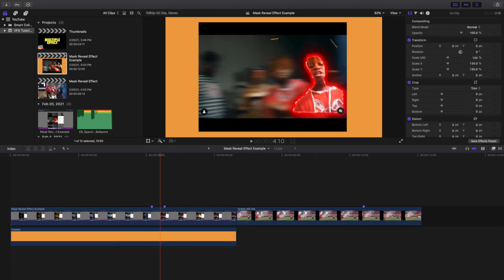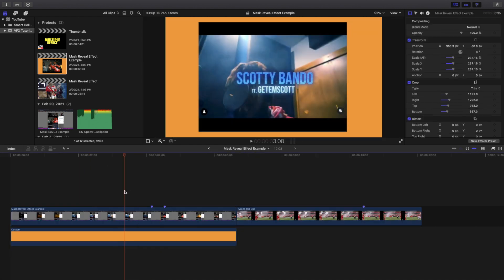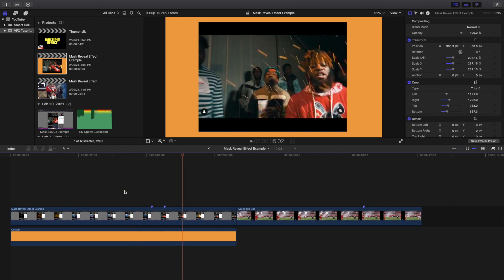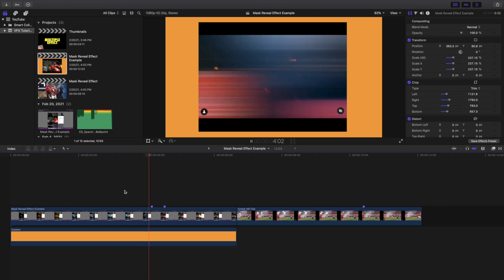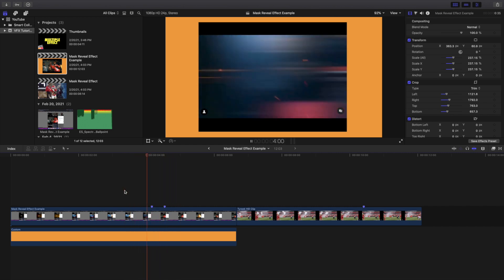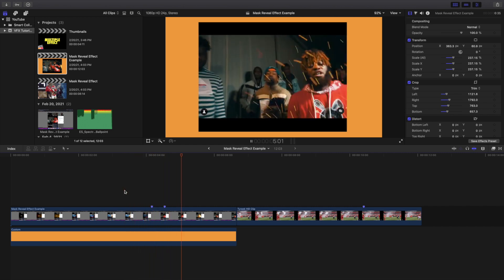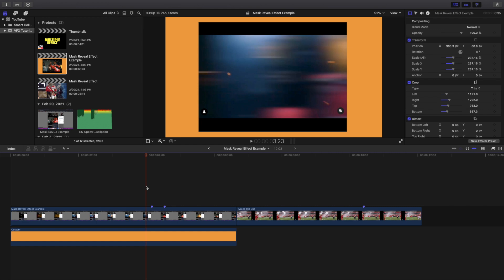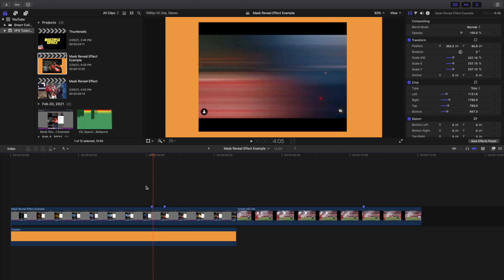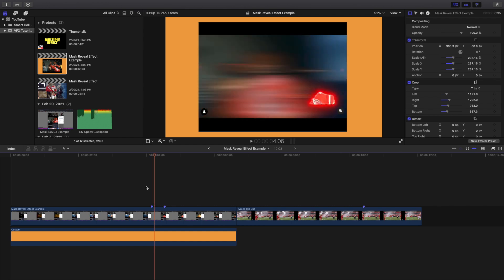I got this idea from a video on Instagram. I'll go ahead and play it to show you where I got the idea from — it's this really cool glowing reveal effect. Let's play it again frame by frame. This is probably done in After Effects, but I just want to show you how to do it in Final Cut Pro 10.